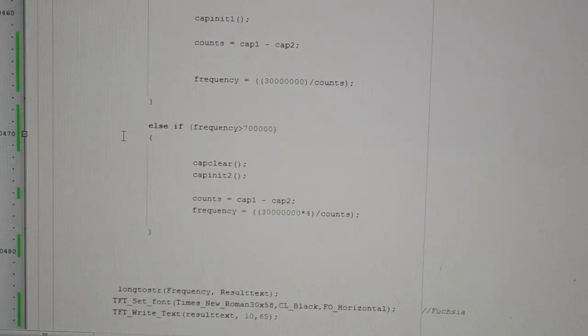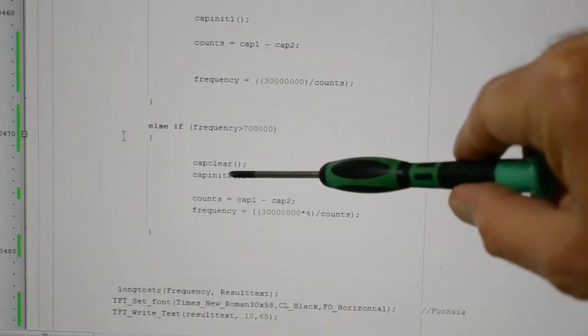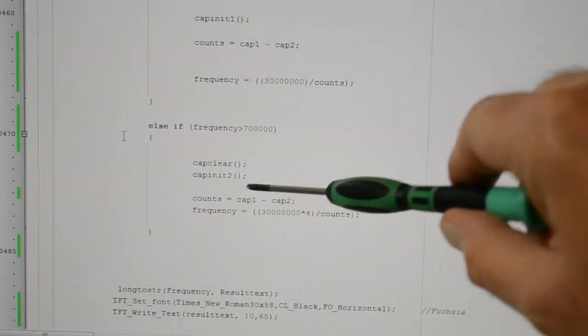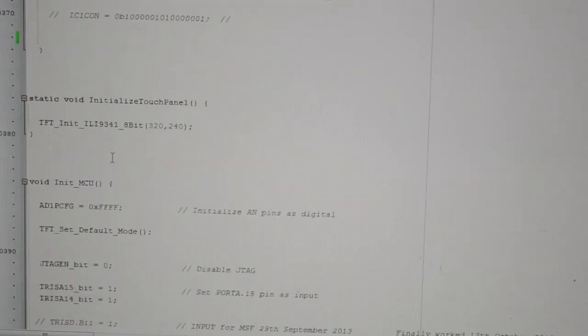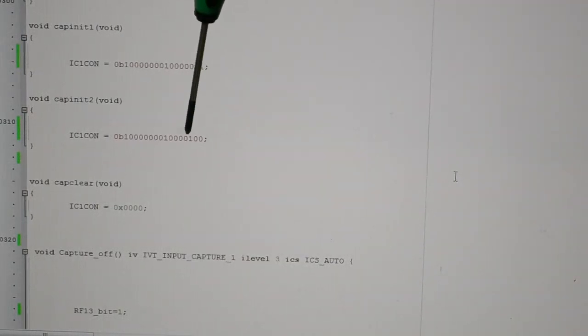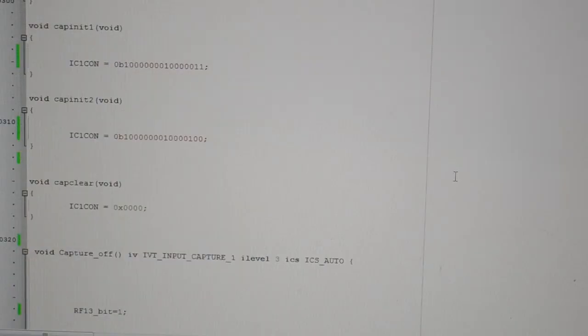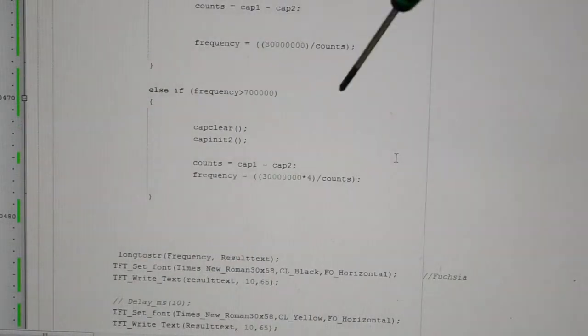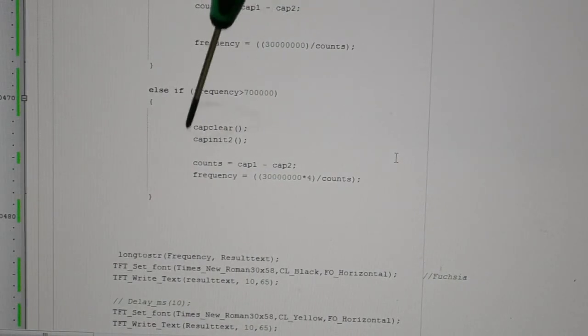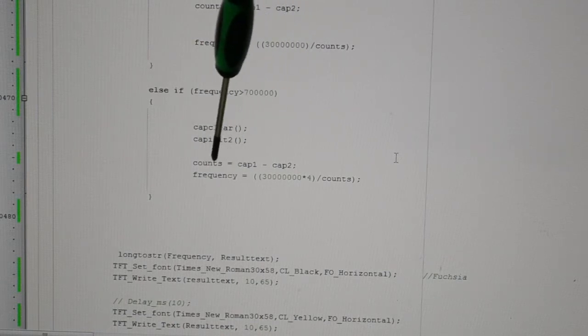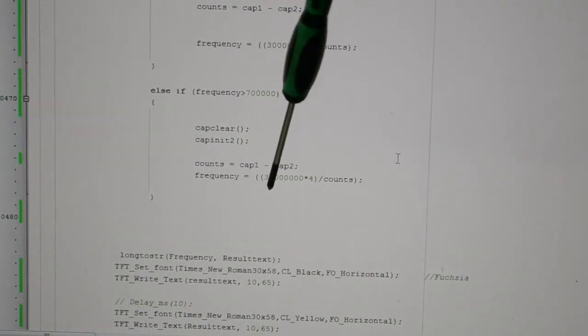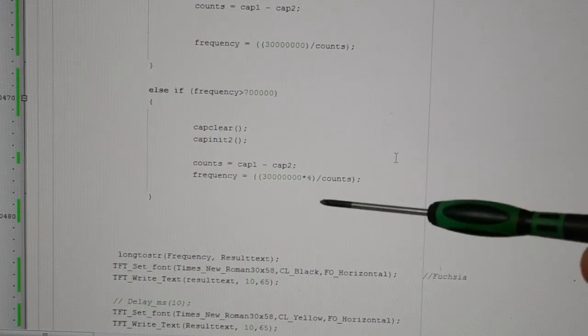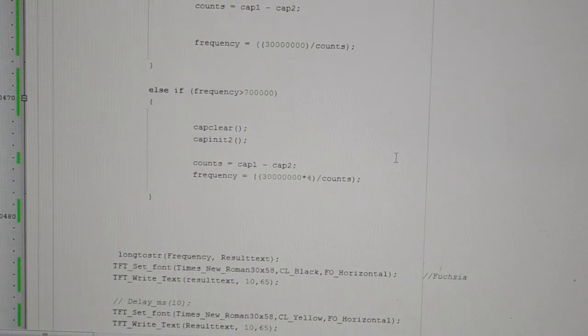If the frequency goes over 700,000, we're still clearing, have to clear the IC1 capture, and we're initializing Capture 2, which you'll remember, instead of using the cap 1 initialization, we're using cap 2, which is capturing every fourth rising edge. So that's why that's there. If frequency's over 700,000, clear the IC1 capture registers, initialize the capture every fourth rising edge. It still counts cap 1 take cap 2. Frequency equals three million times four now, because we're capturing every fourth rising edge. So times four divided by counts, and that gives us our working frequency counter up to effectively three megs or over three megs.